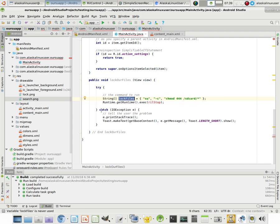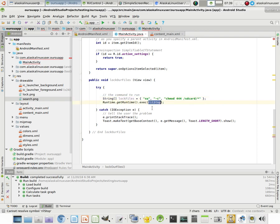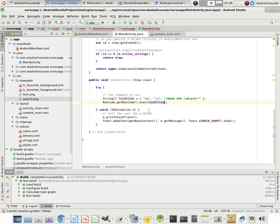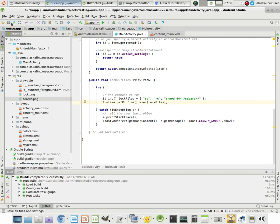So the way that this gets executed is run time, get run time, execute lock files. And notice it'll help you auto fill it there, which is pretty easy. So it's going to go ahead and do that command, whatever that is. So we'll save that here.